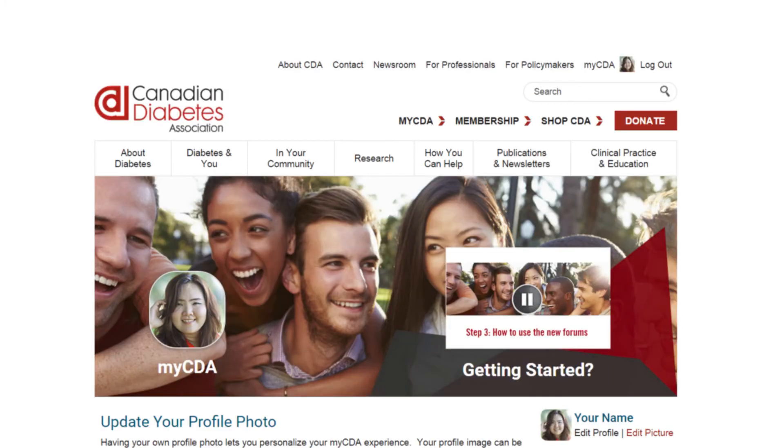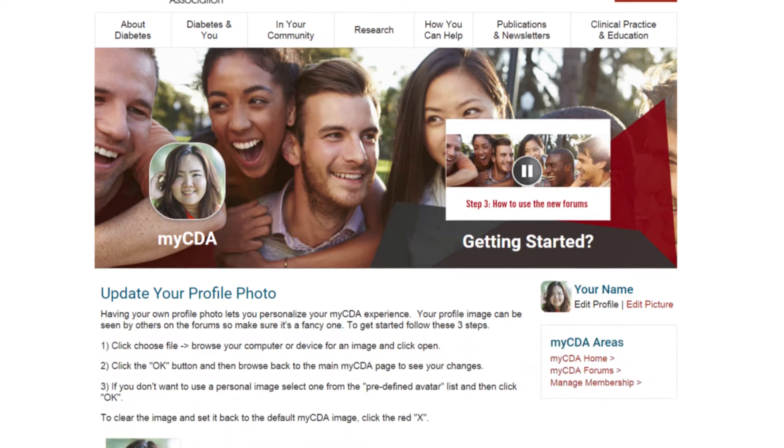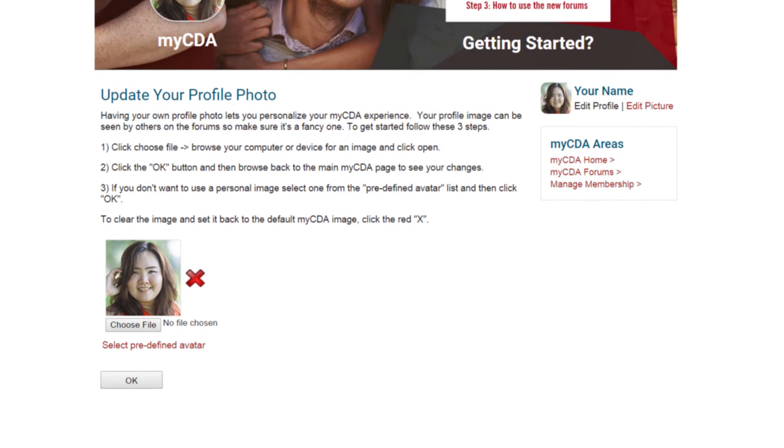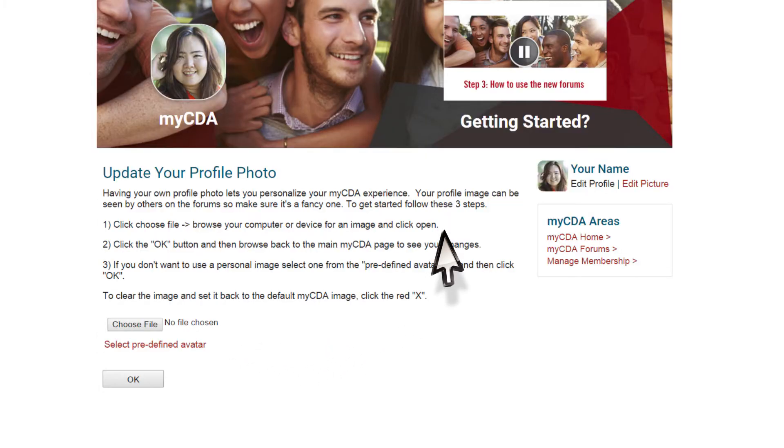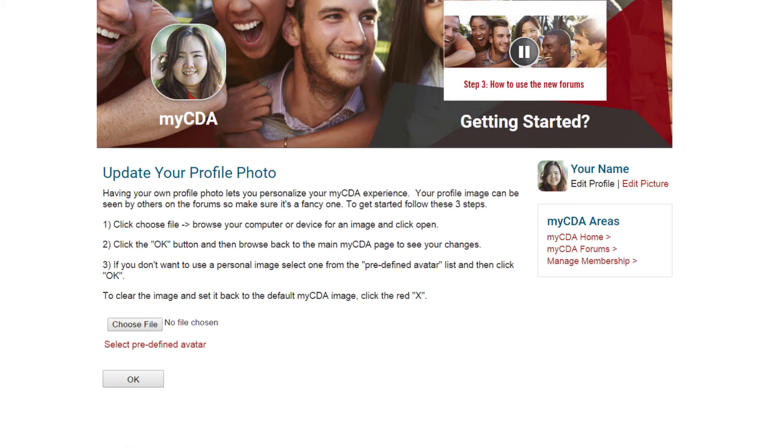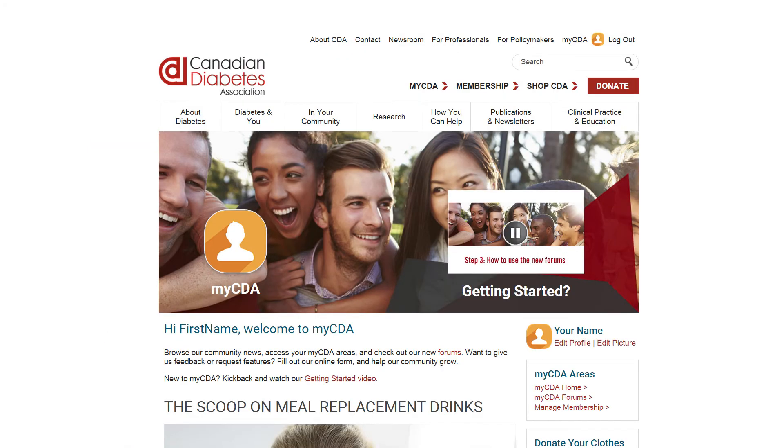Have you changed your mind about using a real photo and want to go with the myCDA photo icon? Start by making sure you're on the edit picture page. Click on the red X. A message will pop up and ask if you are sure you want to delete your photo. Click on the ok button. Click on the next ok button and wait for the page to reload. Then go to your myCDA home page. Your image should now be the myCDA photo icon.